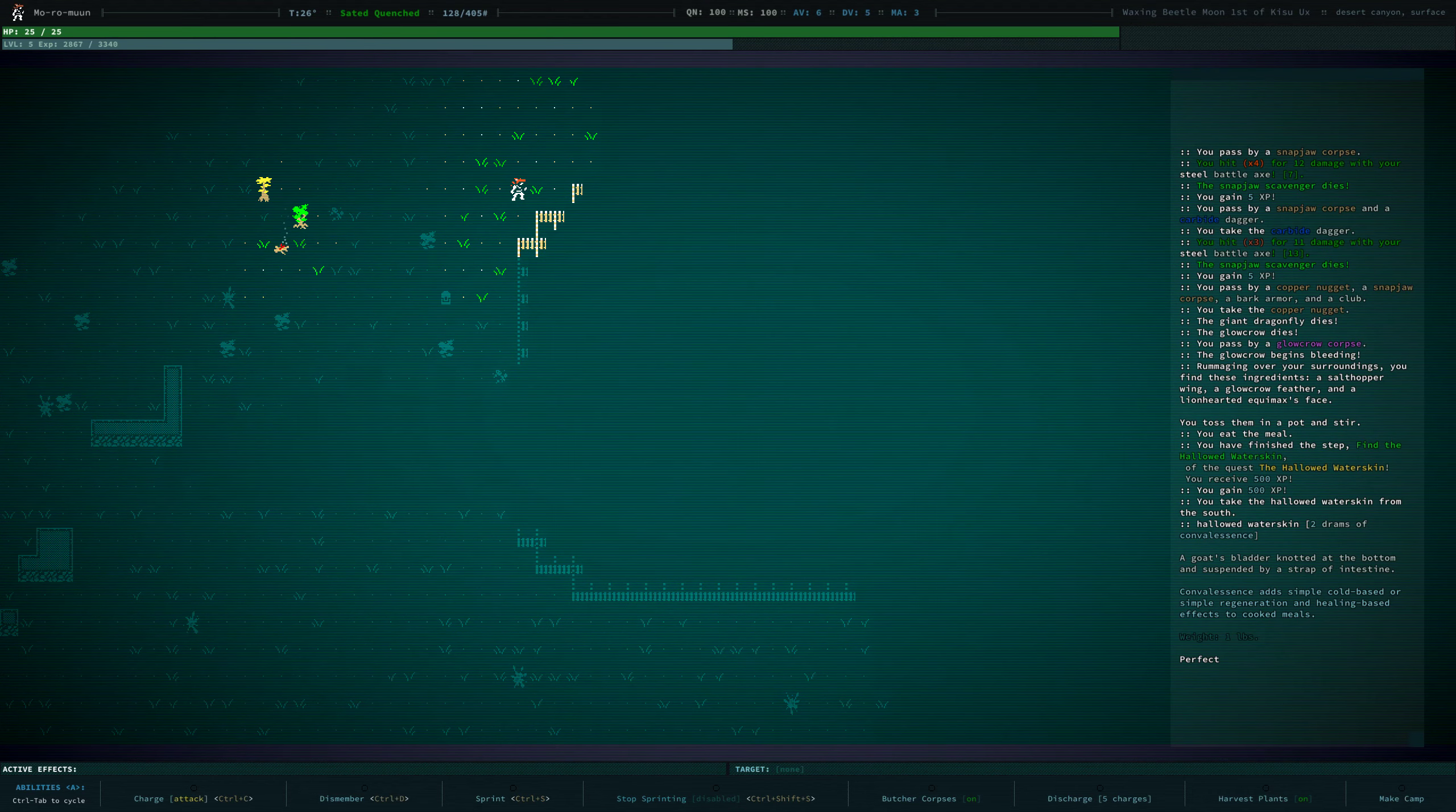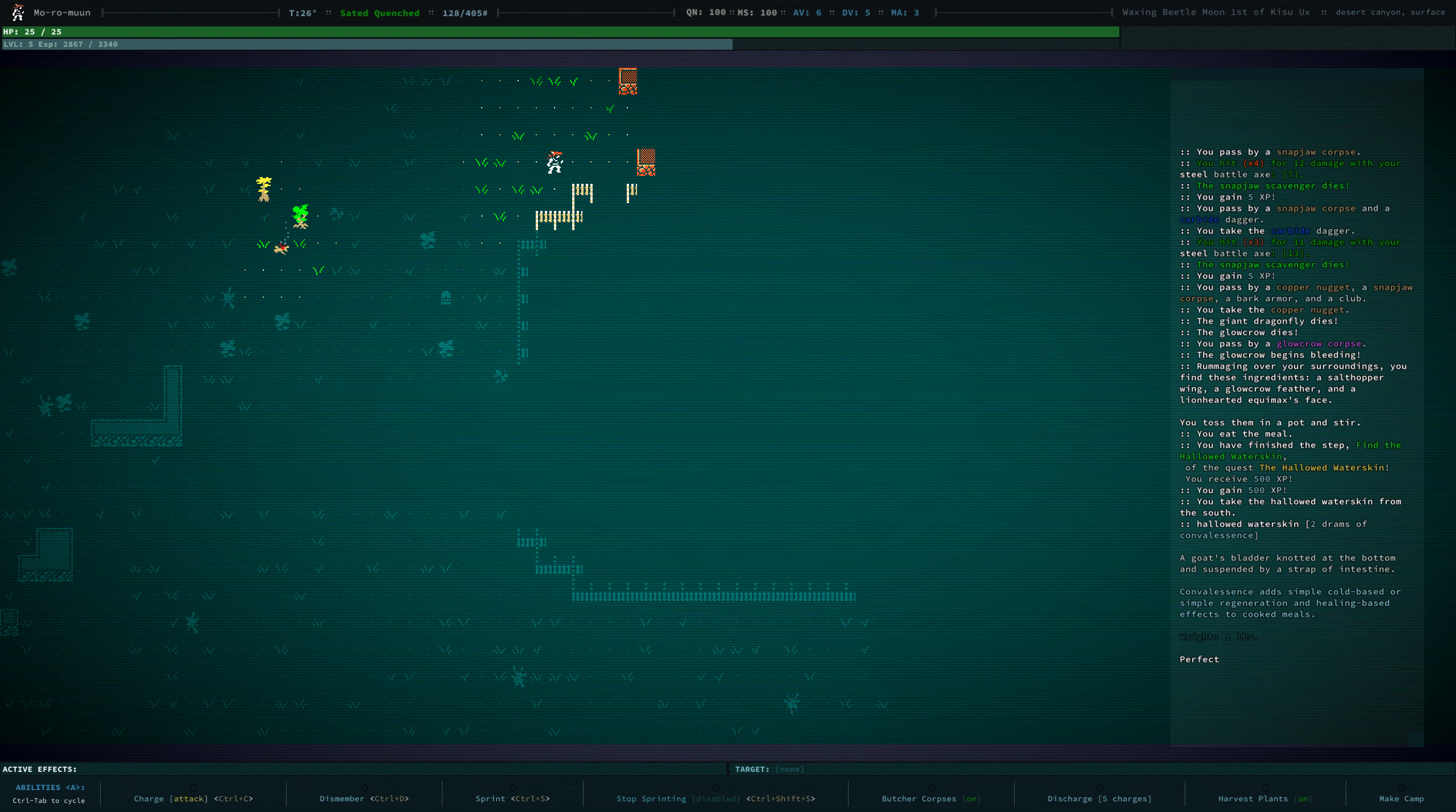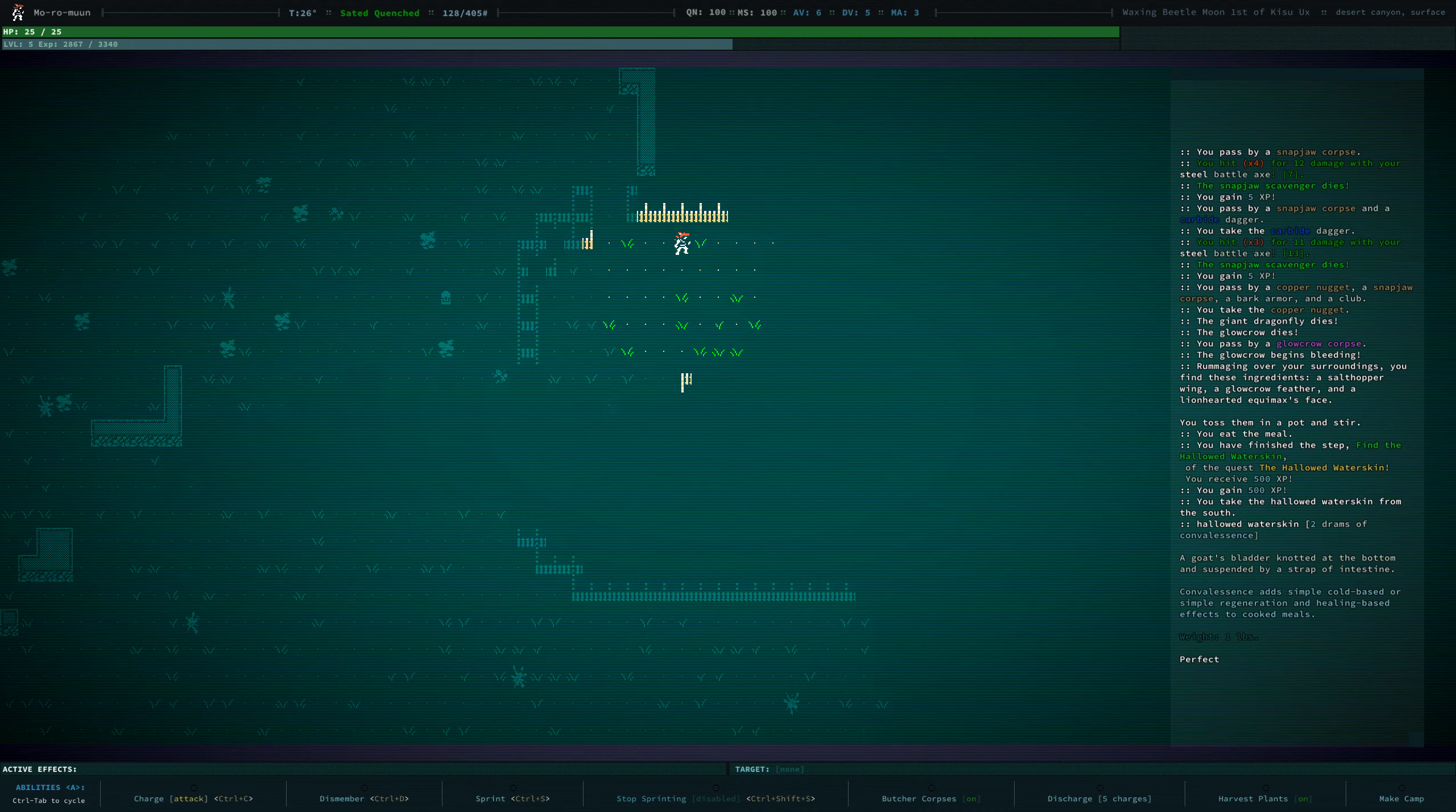I feel like while we're here, we might as well clear out the Snapjaw Fort for the XP and the loot.